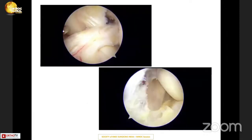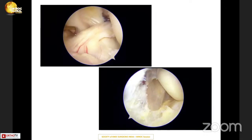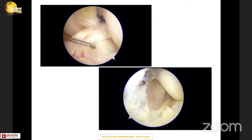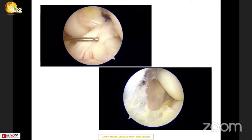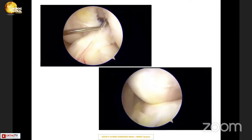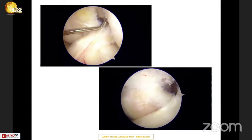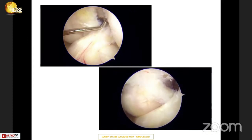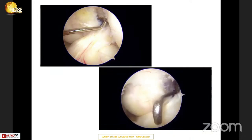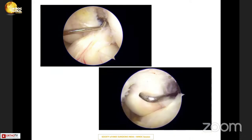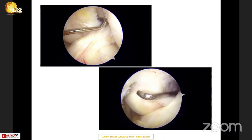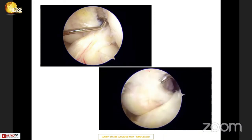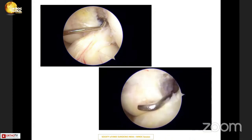Going back to basics, the footprint of the ACL as we see on the tibial side is not circular. It's somewhat rectangular in shape and quite wide compared to the circular tunnel. And even if you see a normal ACL from the posterior medial portal, the attachment of the femoral side ACL is also quite large — a fan-shaped attachment going from superior to the inferior aspect. So the circular tunnels we make may not be able to cover the whole footprint.